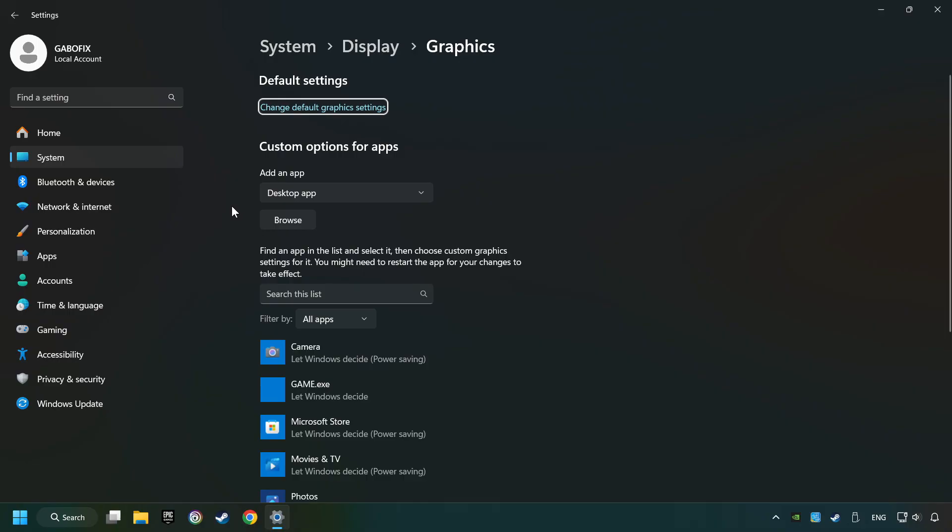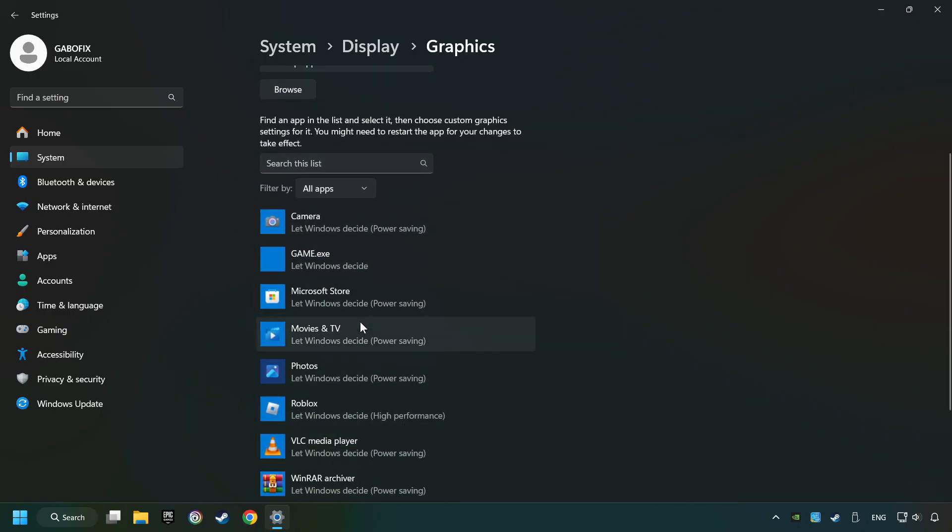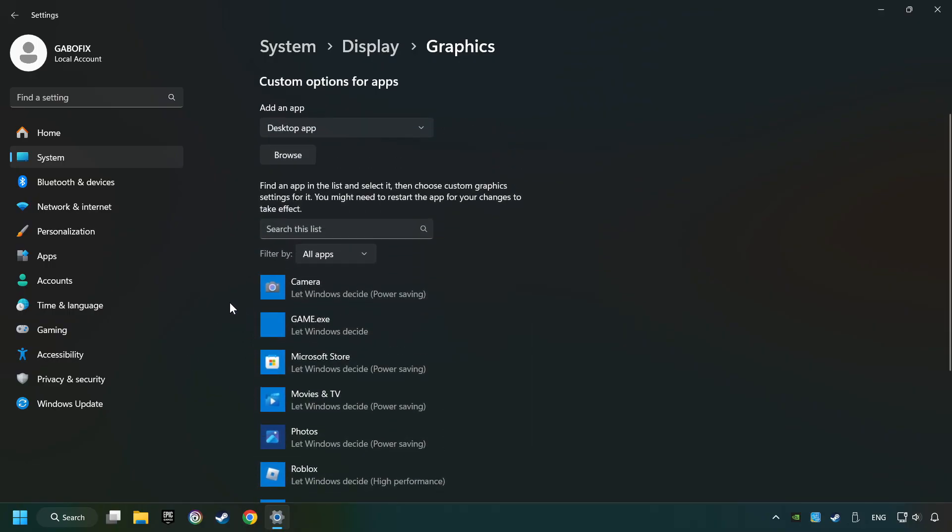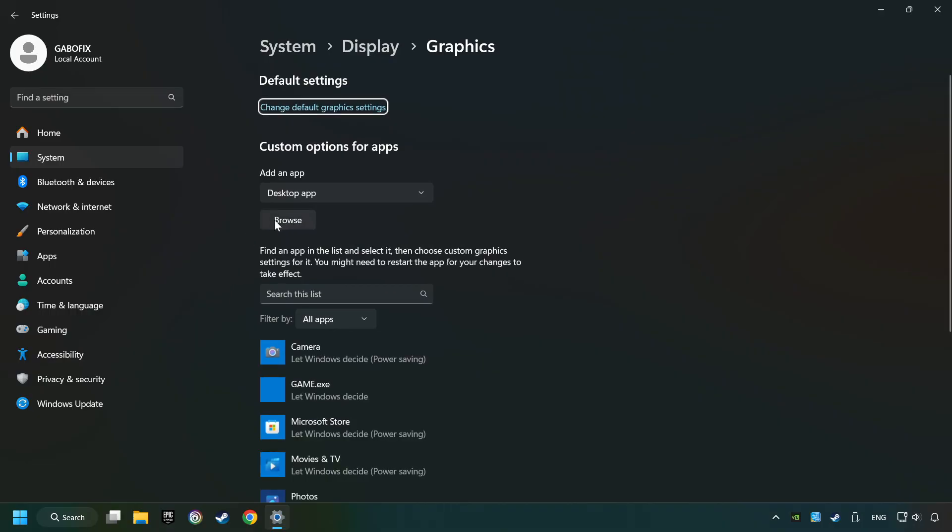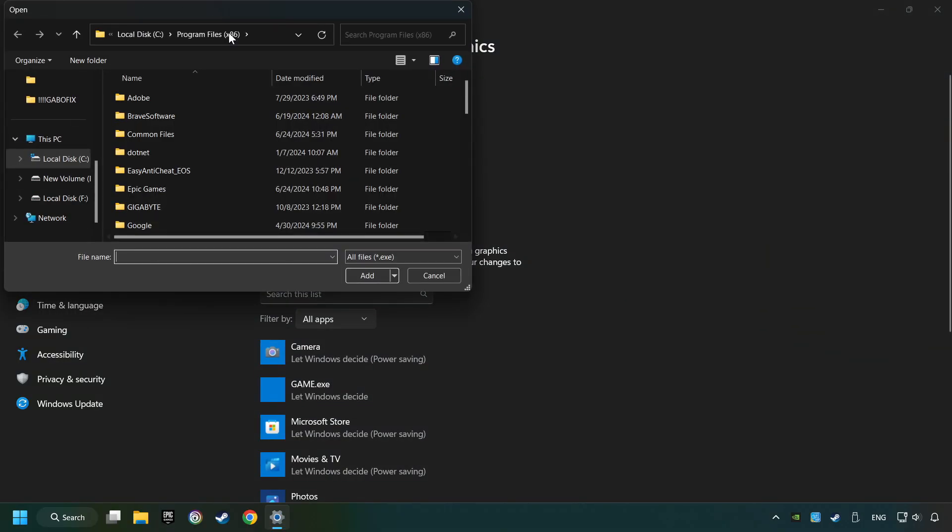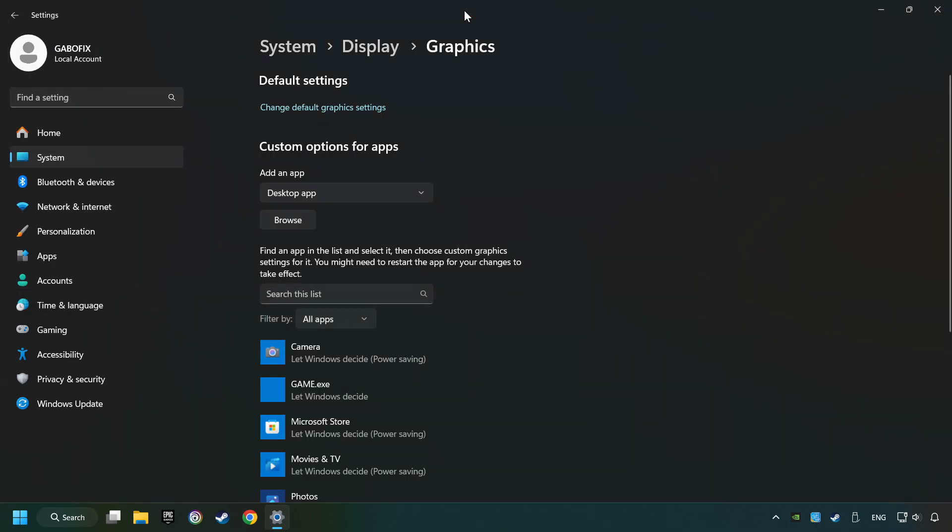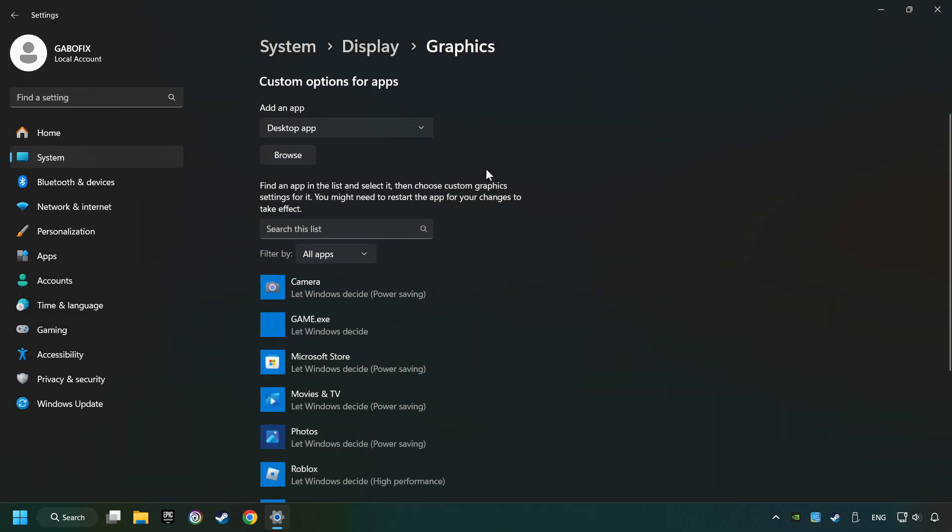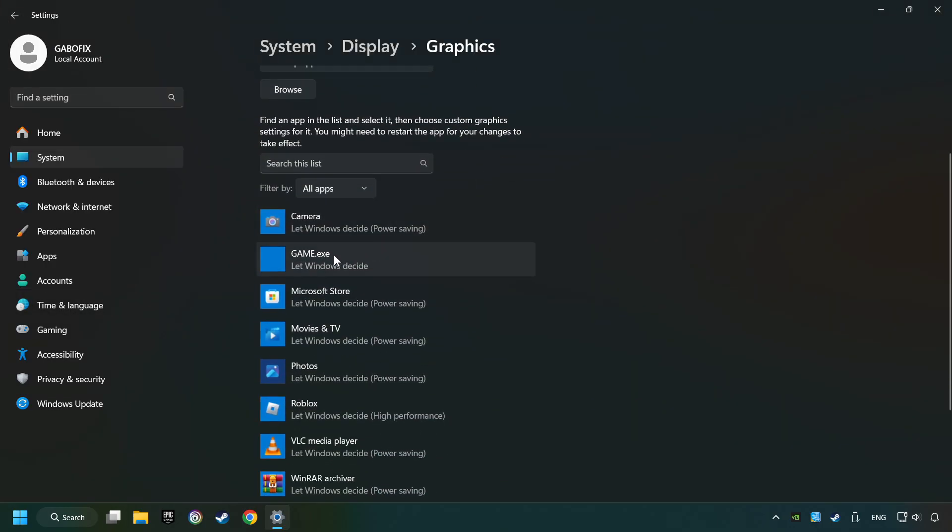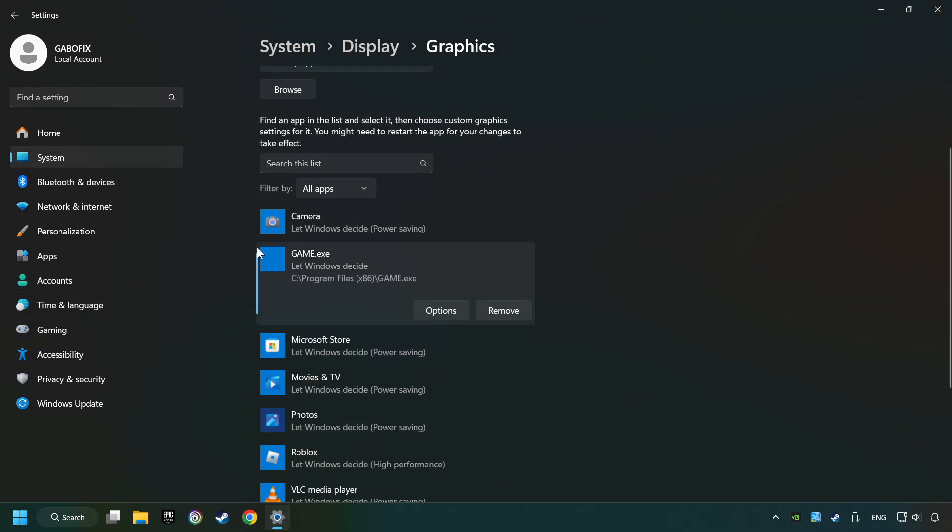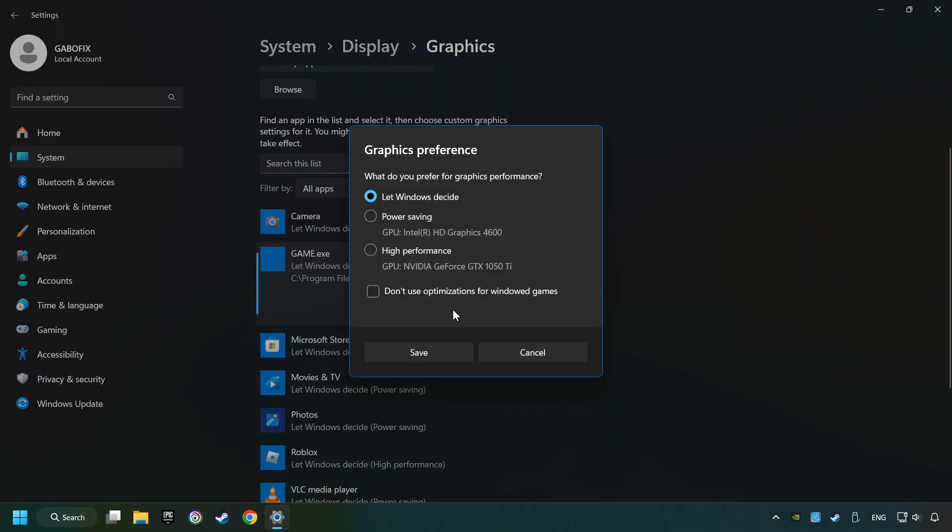Search your games in the list. If you can't find the game you're looking for, then use the Browse button to add the startup file of the game. I created a file called Game for this video, so don't let it confuse you. Choose the game and click on the Options button, and select High Performance Mode.